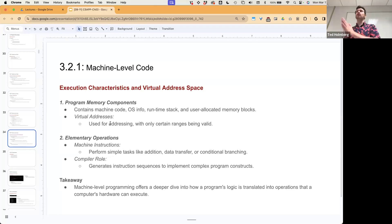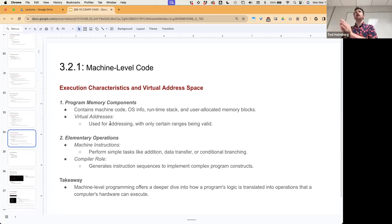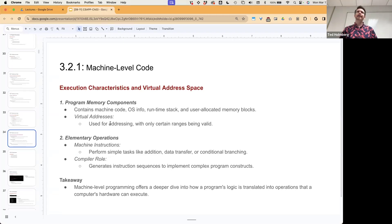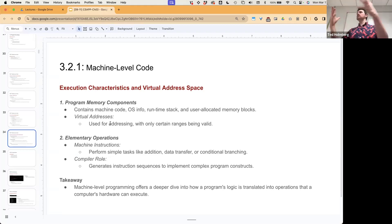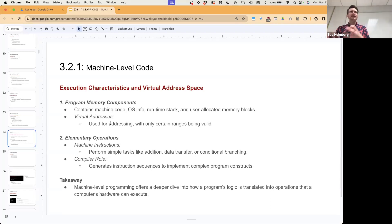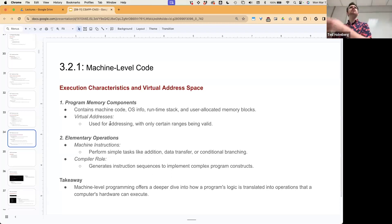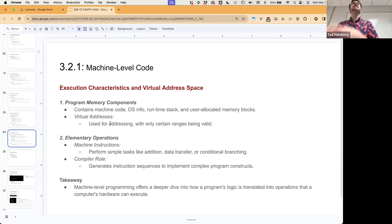Machine instructions perform very simple tasks like addition, data transfer, or conditional branching — those are the primary concepts that drive anything interesting. We want to think about computer systems like a biological evolution — we're starting to build our unicellular and multicellular creatures that allows us to evolve into much more complex organisms.